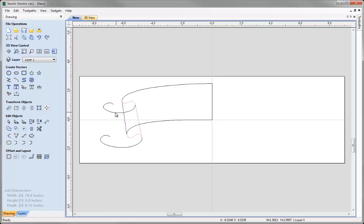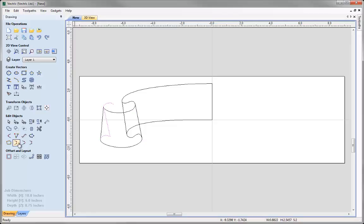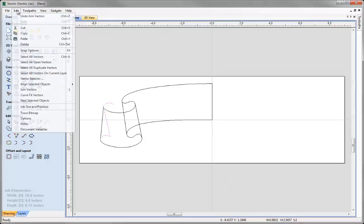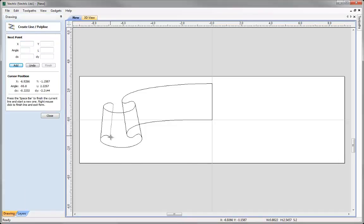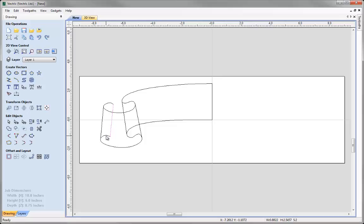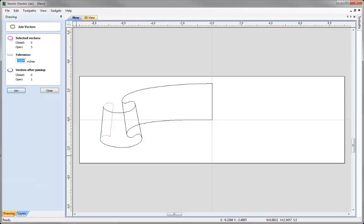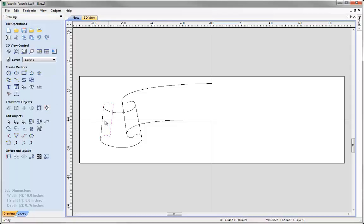We would continue this process: select the vector, shift and select the next, join with a straight line. Where the automatic join goes to the wrong closest point, we undo and manually draw a polyline snapping to the correct endpoints, then select all three and use join open vectors. At that tolerance we are left with one open vector, so we say join, close the form, select the remaining open segment, and join with a straight line. So now we can see we have four separate closed shapes that we will ultimately use to crop components to at a later stage.